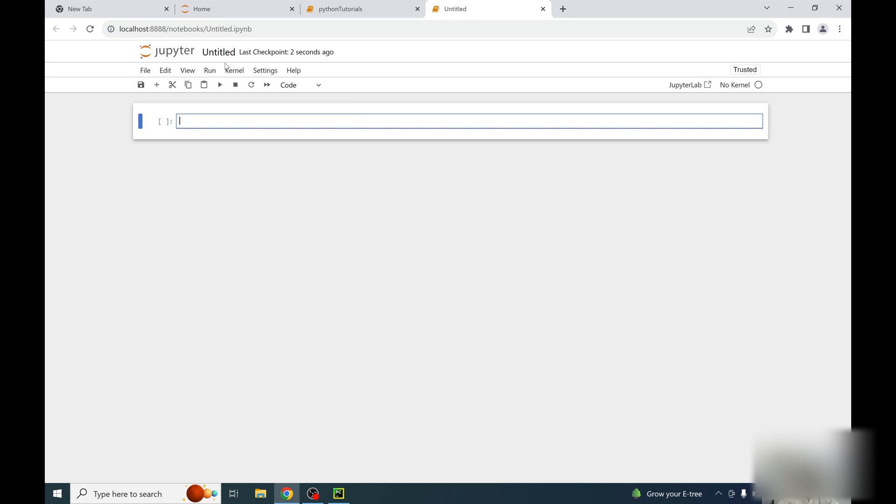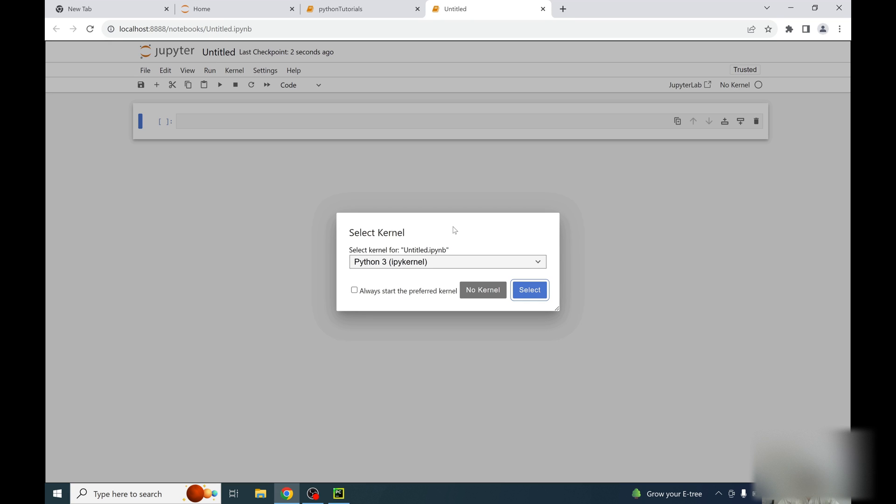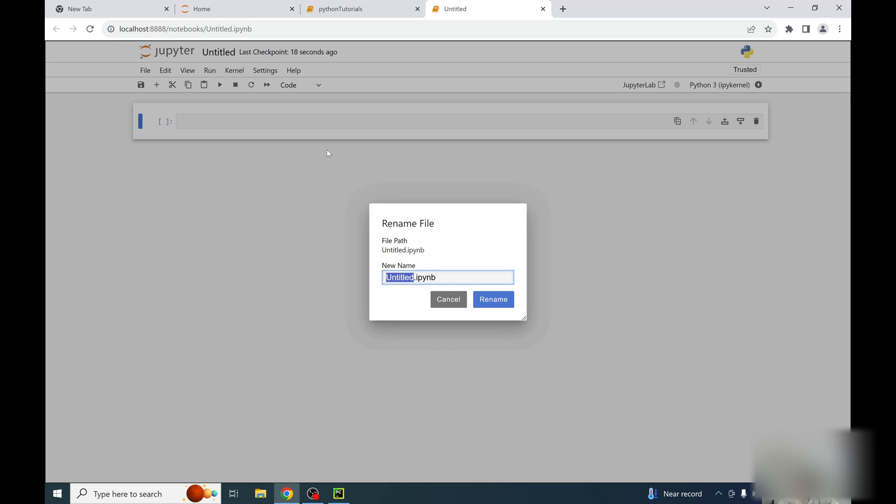And name it here. I am using a default kernel. The kernel is responsible for running this Python code and taking care of all the code running in background to give you some output. I am selecting the kernel here and now I am writing the name of the notebook.